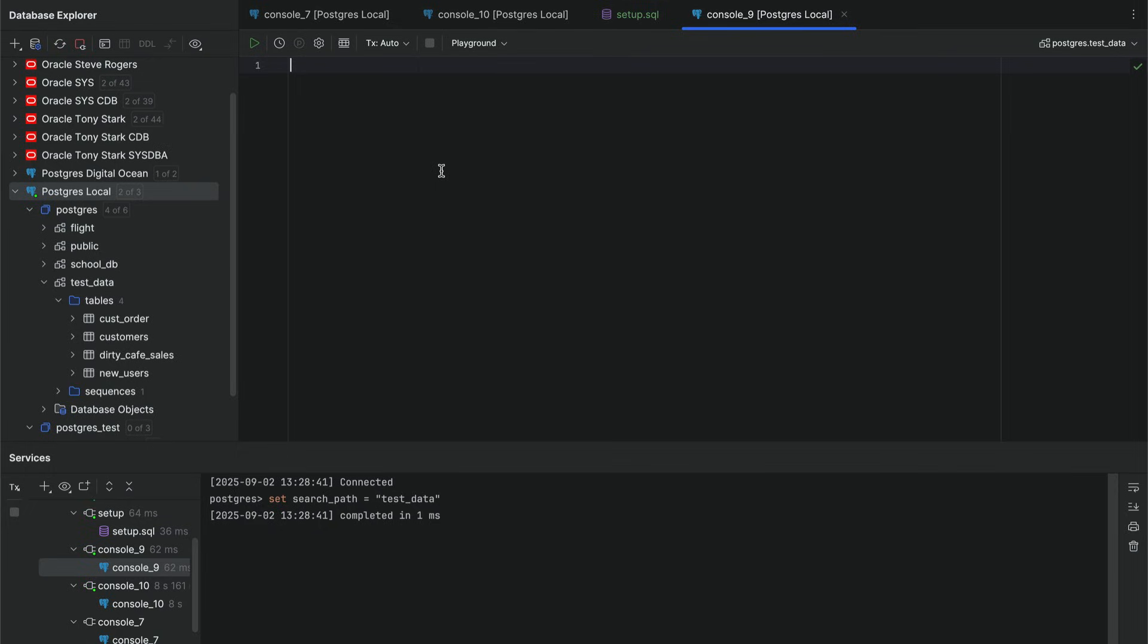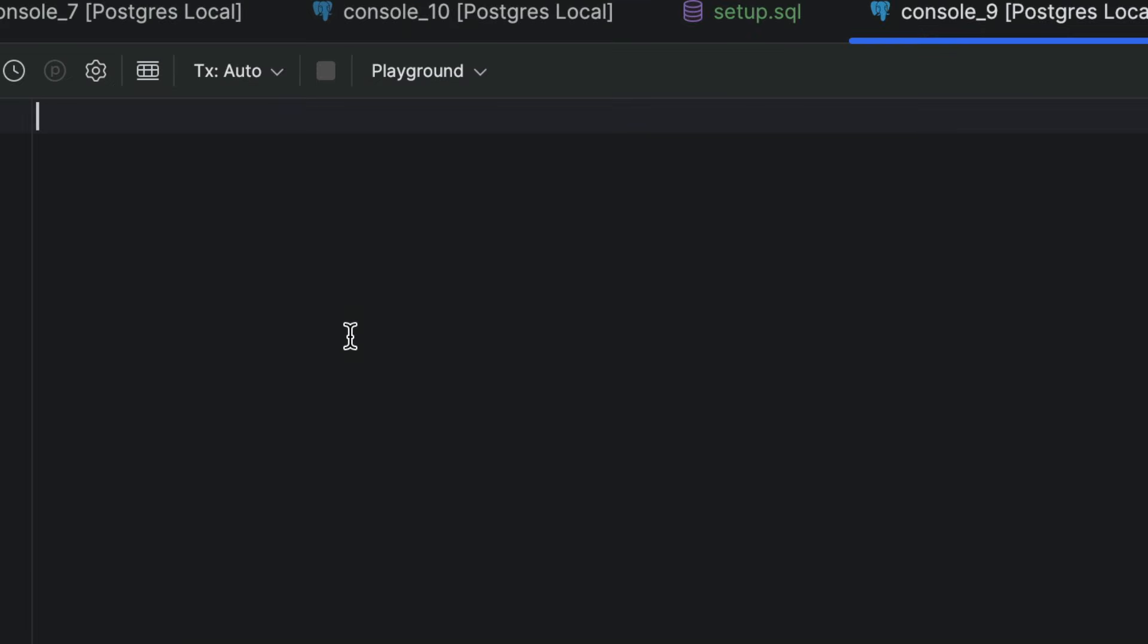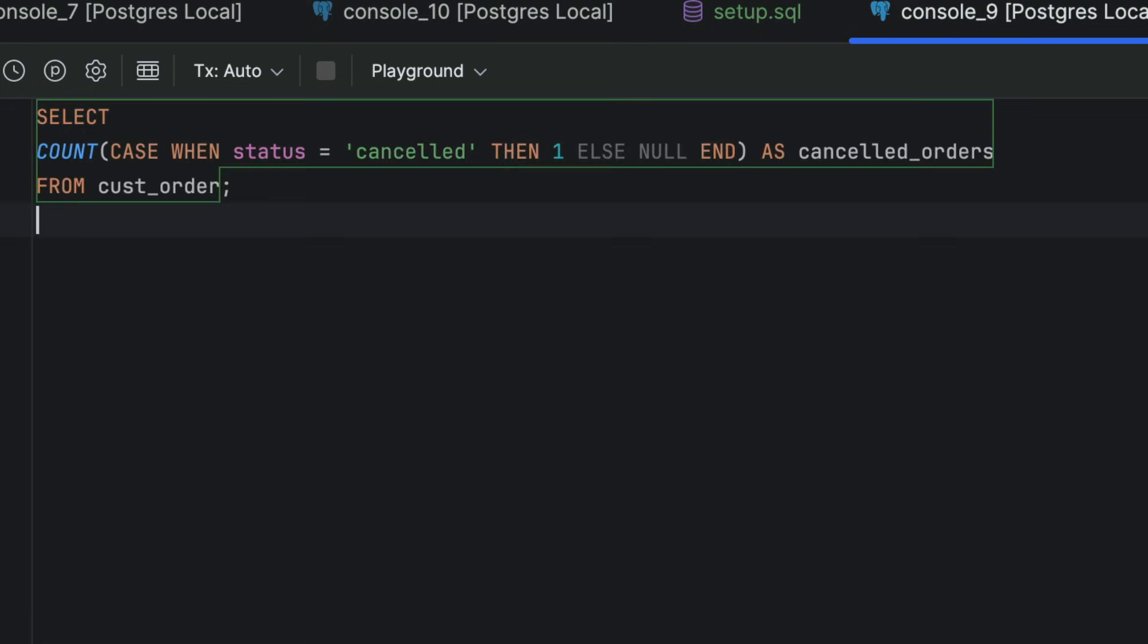Let's say you're trying to count how many orders have been cancelled. You might write something like this, where you have a count function to find the number of cancelled orders. This code works, but there's a better way.